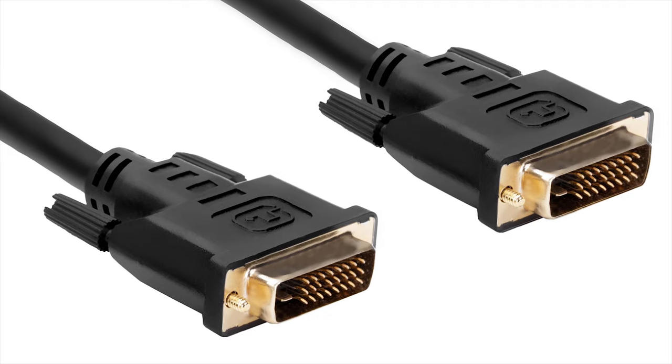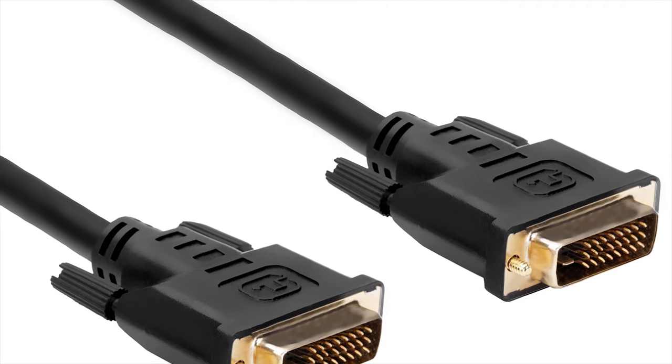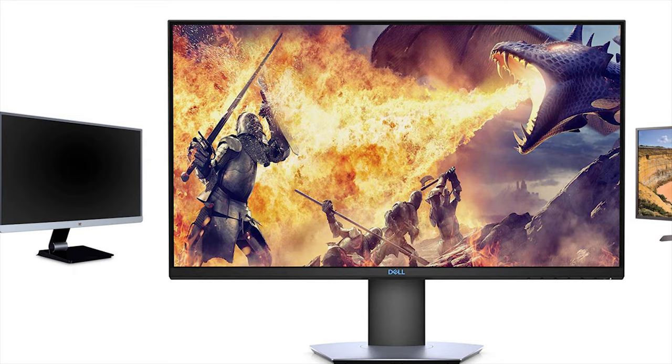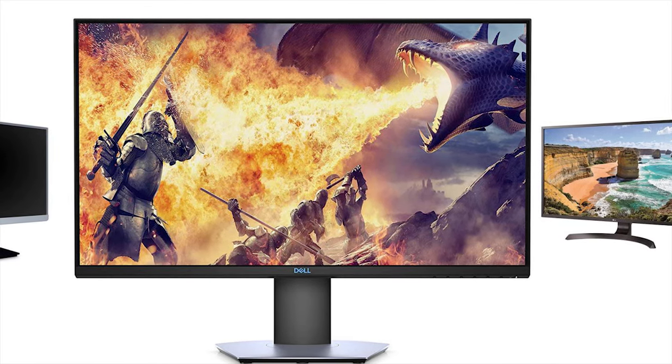Next up, we have DVI, which comes in a handful of variants including DVI-A, DVI-D, Single Link, and Dual Link. DVI does support up to 1440p and up to 144Hz at 1080p, however it does not carry any audio and it can be a hassle to plug in. Long story short, in 2019 you really should not get DVI unless you have to.